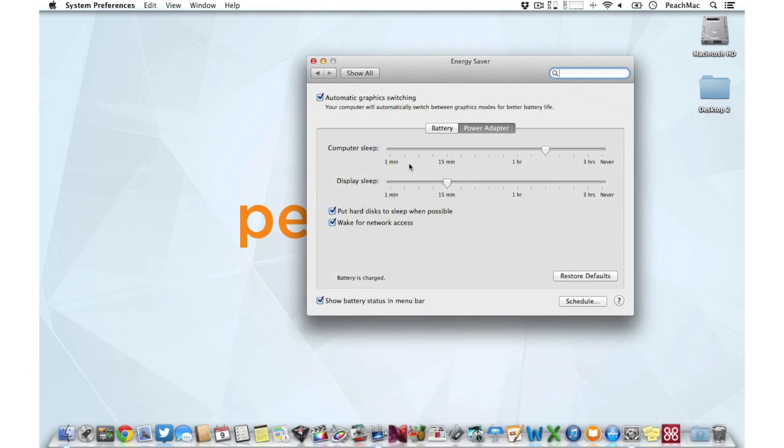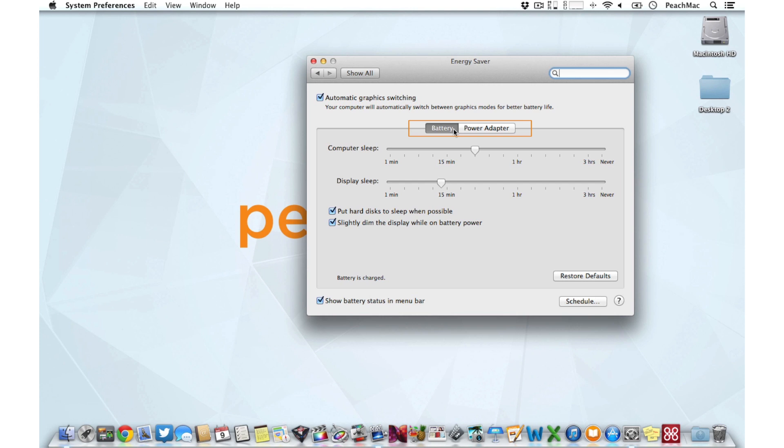Apple MacBook users will see two options at the top of this window: battery and power adapter. iMac and Mac Pro users will only have one set of sliders to adjust because those computers don't use a battery.